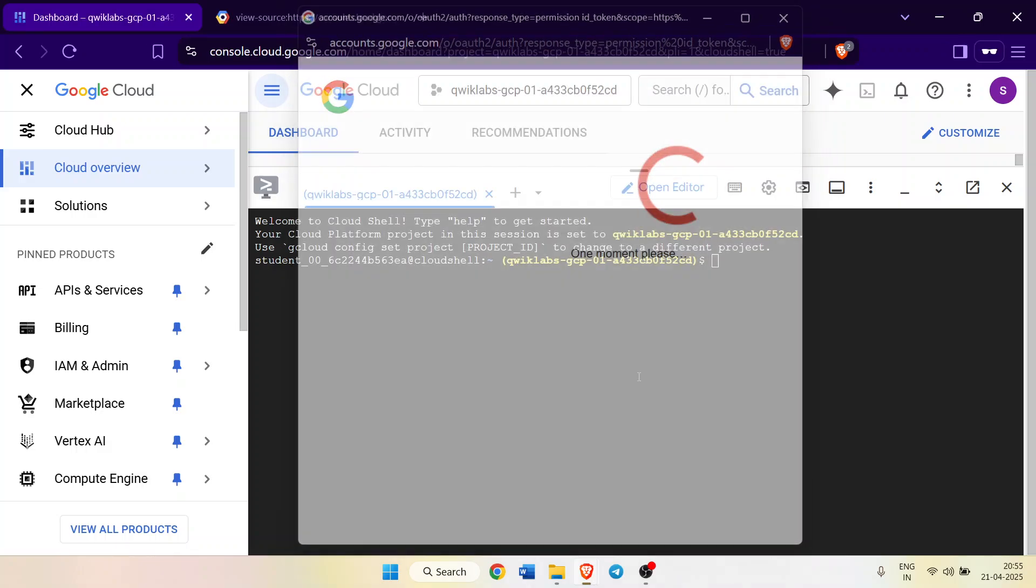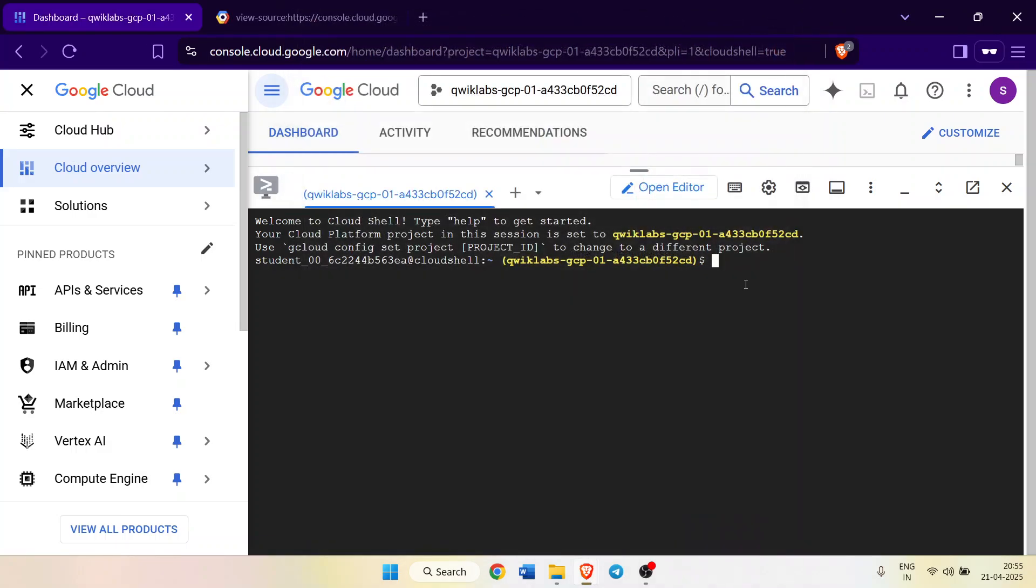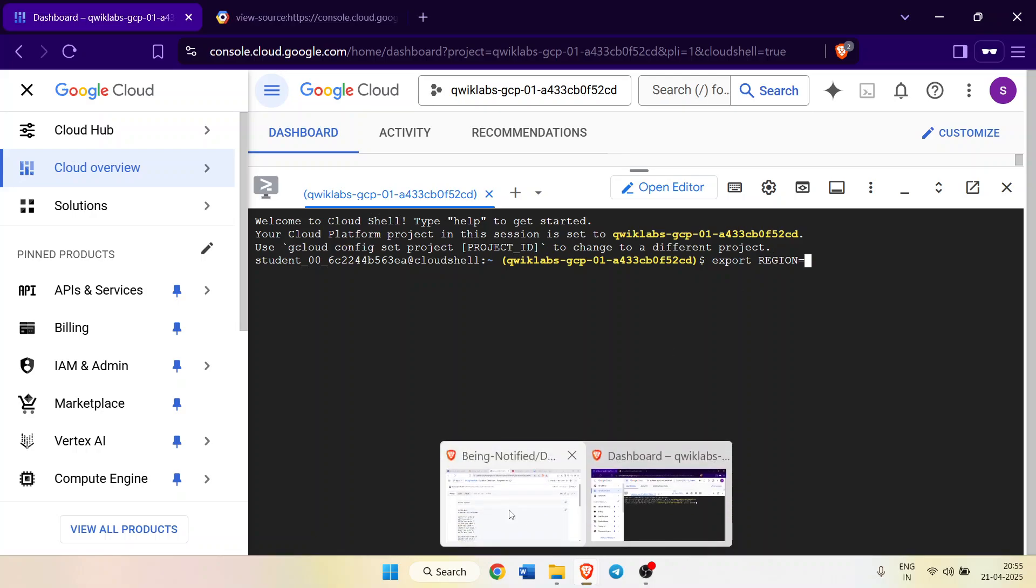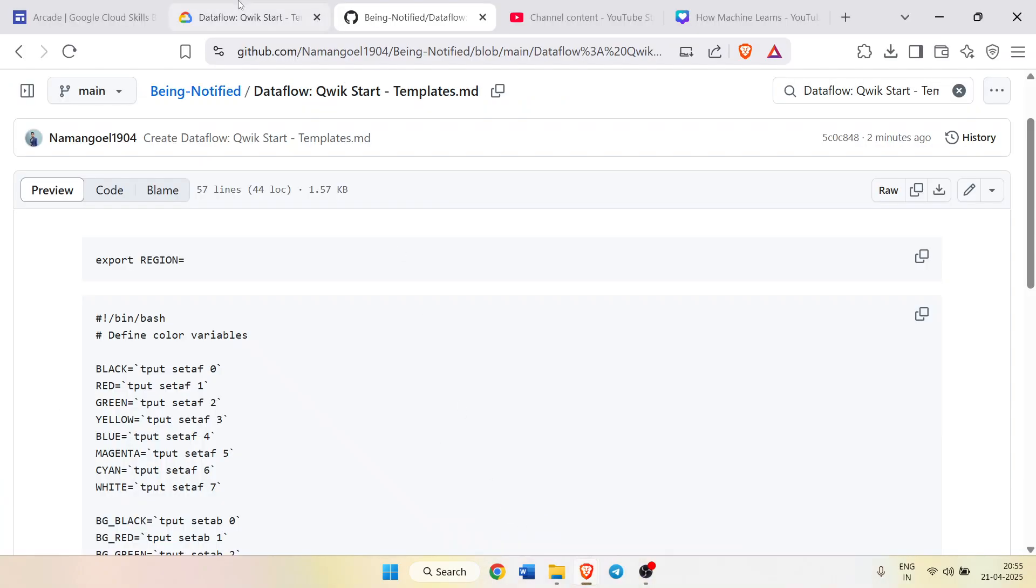Click on authorize, it will authorize your email ID. Now paste the command here. Don't press enter button, use the arrow key because we need to give it the region. For the region, come back to the lab.